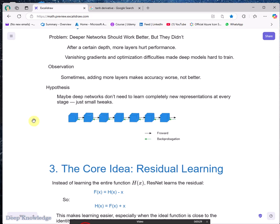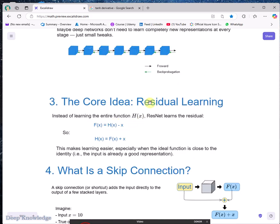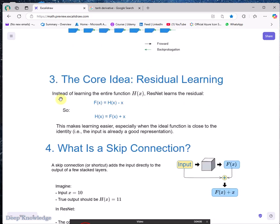During back propagation we will see values close to zero. When we calculate the weights for the early convolutional layers, those weights are almost close to zero and the network won't update properly. This is the problem that ResNet tries to solve.